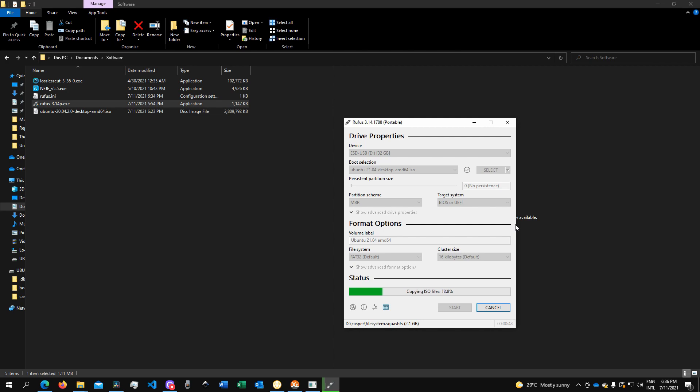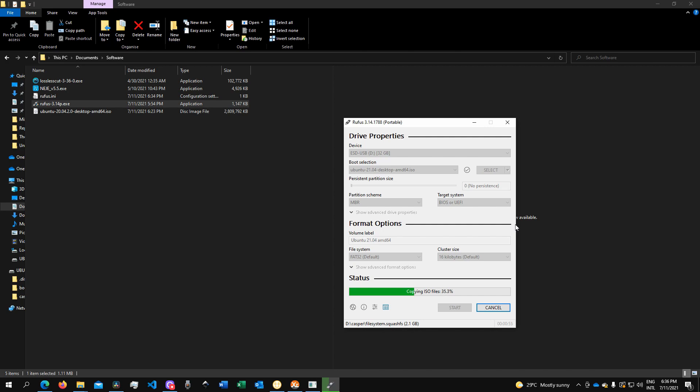Once you are on the UEFI, just select which storage you want to use for boot up. You'll need to select your external storage device where the image file has been burned in.